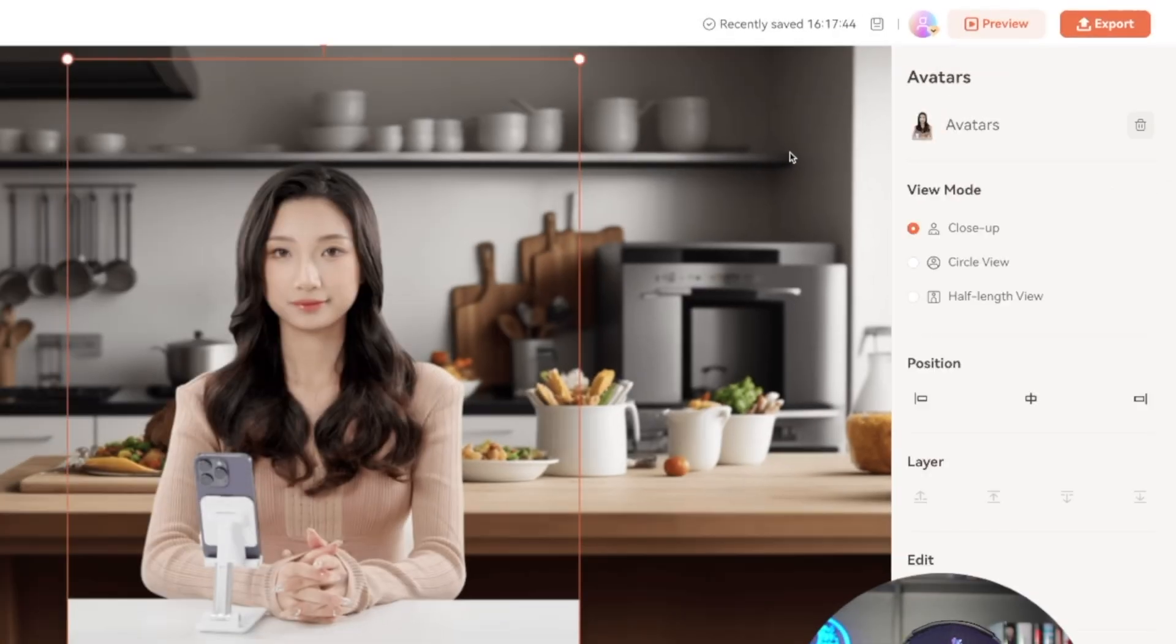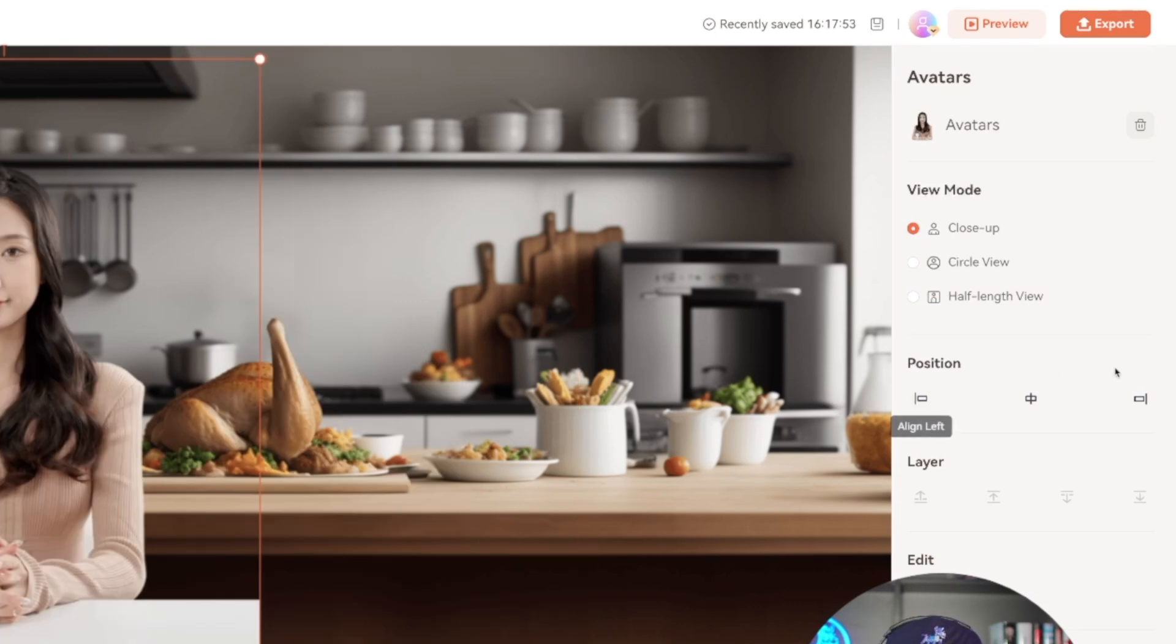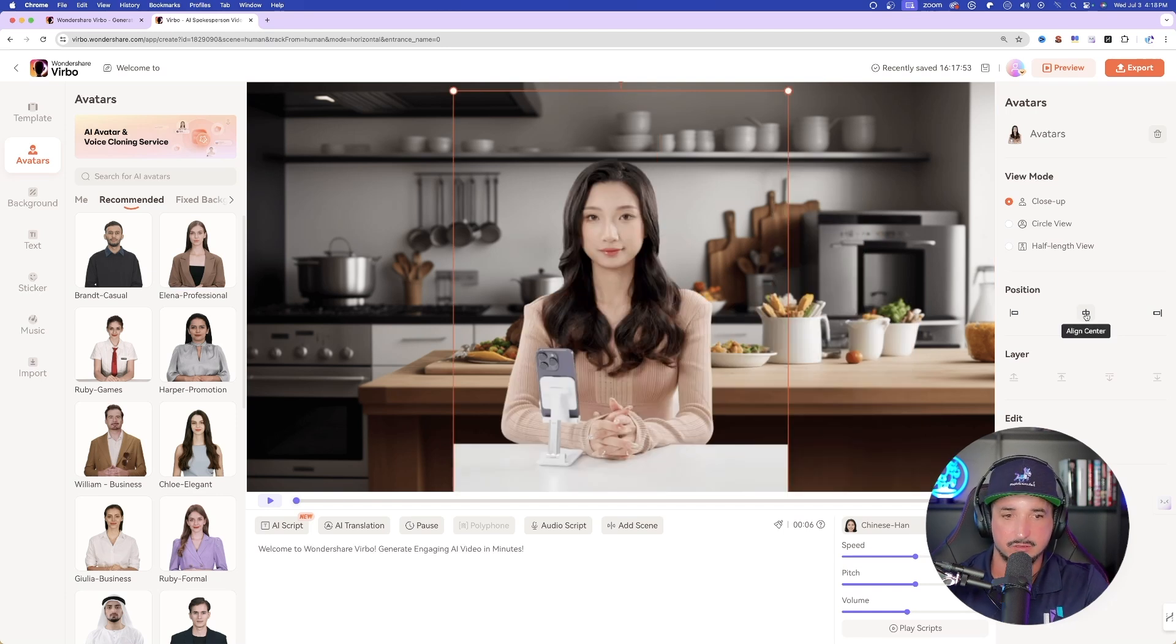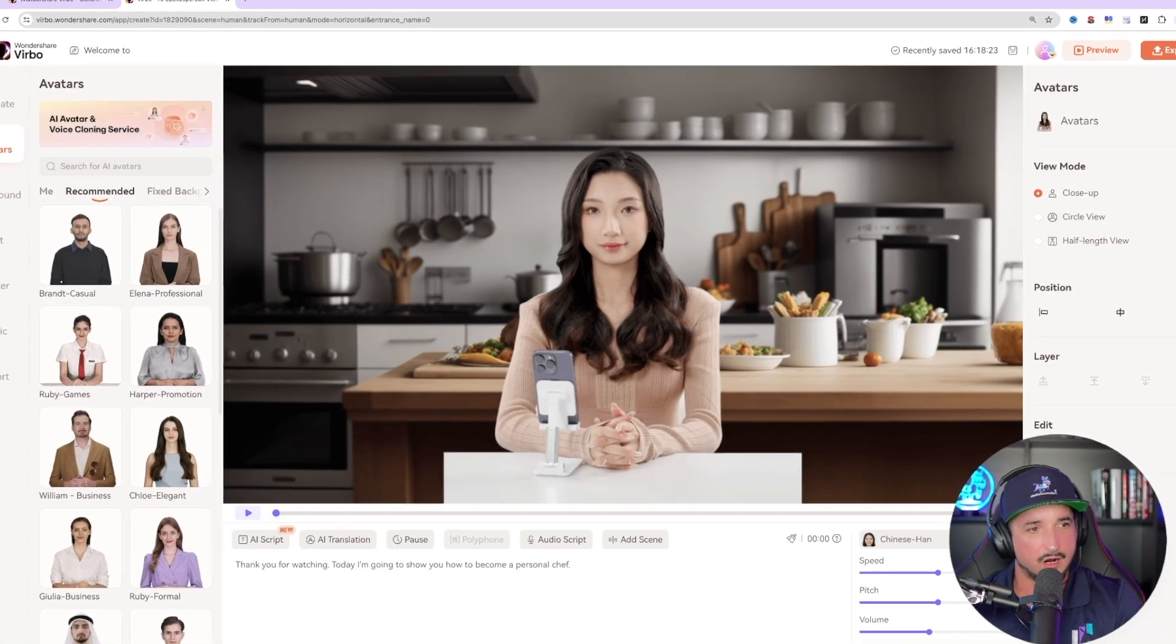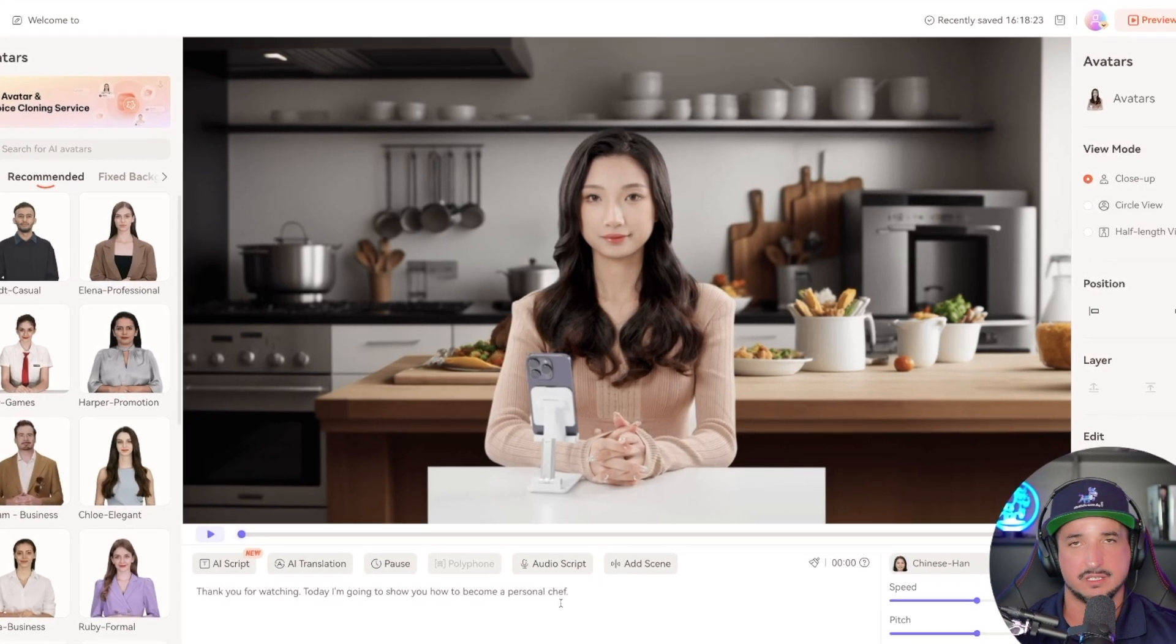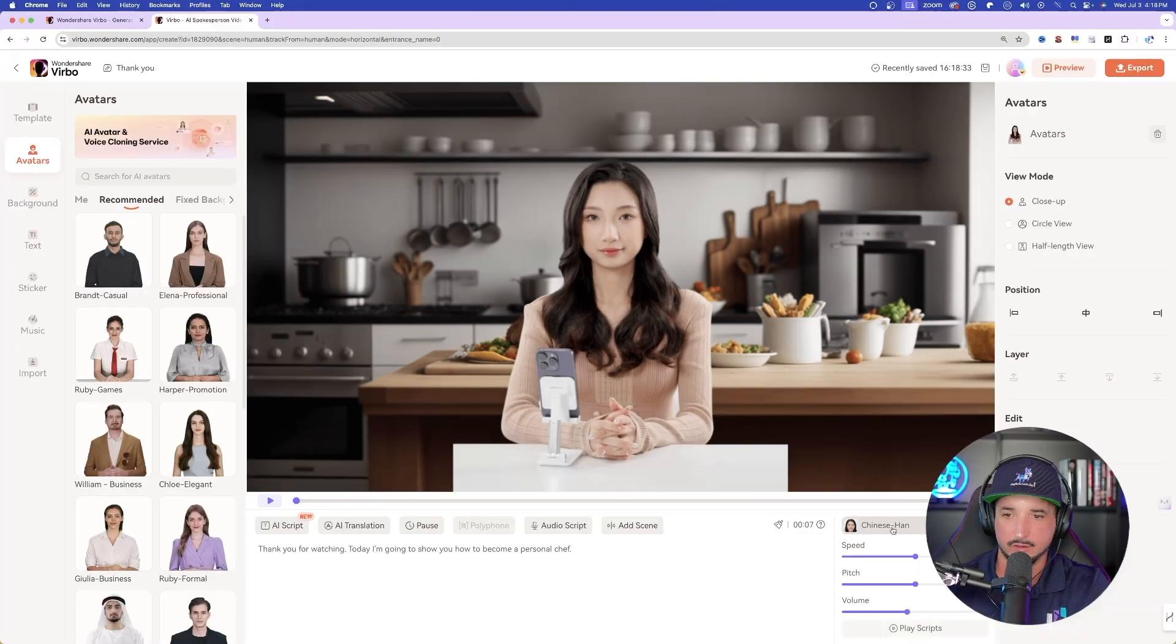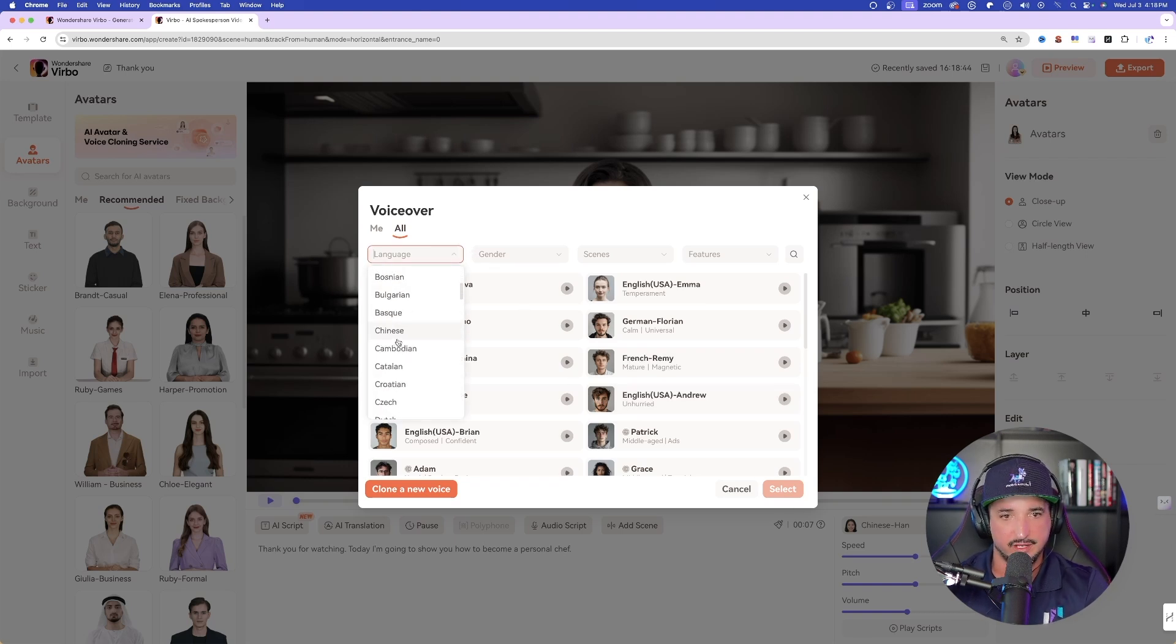Okay, but then I can also change her positioning by toggling these three options right here. We'll select her back in the middle, and now all we have to do is just simply down here at the bottom and just type in our script. So let's just say something simple. All right, so I just simply typed in a very simple script, okay? Thank you for watching. Today, I'm going to show you how to become a personal chef. The fun part is now over here on the right-hand side, we don't want her speaking in Chinese, so let's go ahead and now select our language.